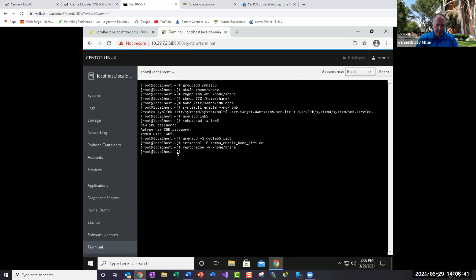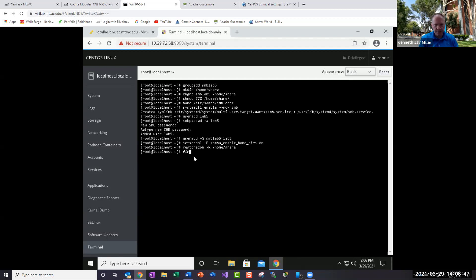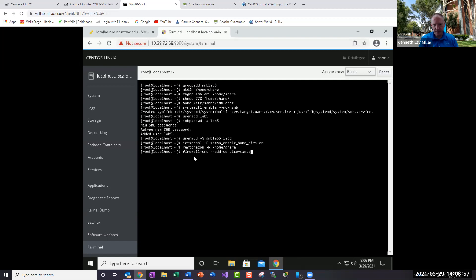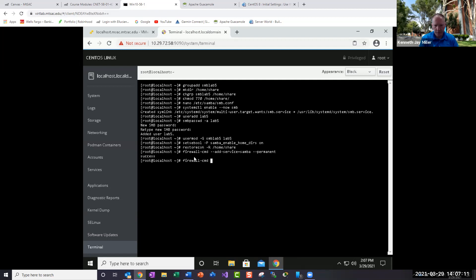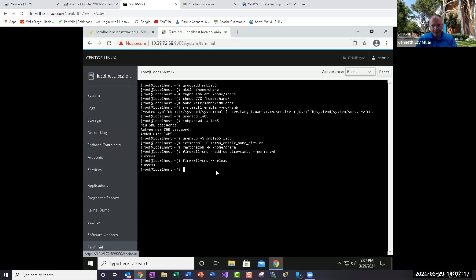And then the next thing we want to do is just make sure that our firewall allows Samba. So we'll do the firewall-cmd add-service=samba and we're going to make that permanent, enter. And then we're going to reload the firewall and that should give us success.